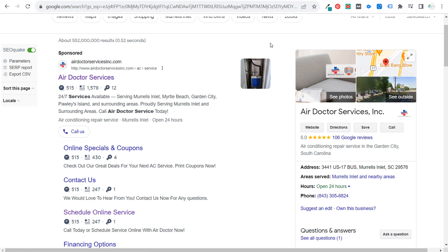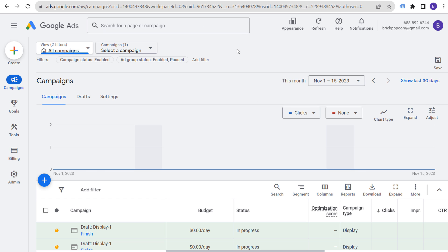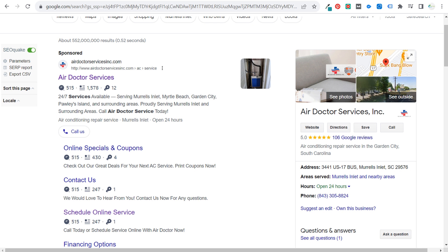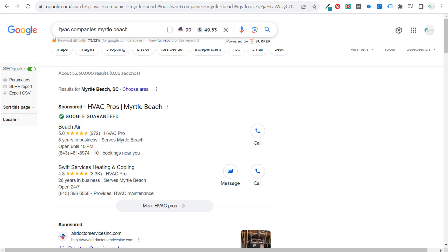For local businesses, beyond just using Google Ads, almost more important is using Google Local Service Ads. When you search for basically any local service, you're seeing local service ads at the very top of results. When someone calls directly through a local service ad, the business pays for that phone call — they're paying for leads. If someone messages them, they become a lead that can be followed up and converted into a customer.